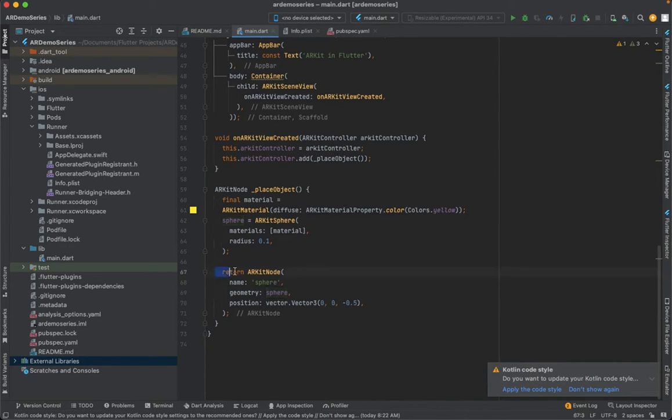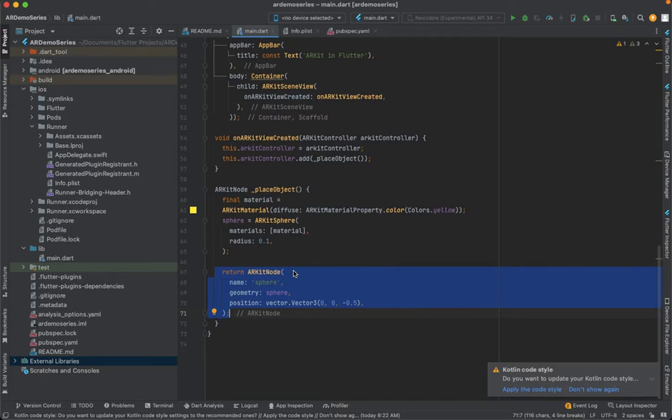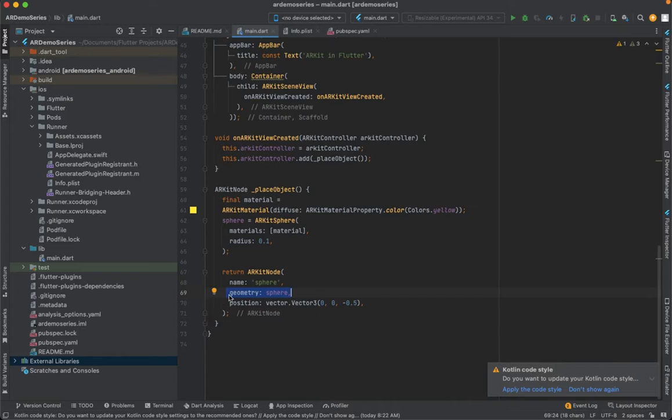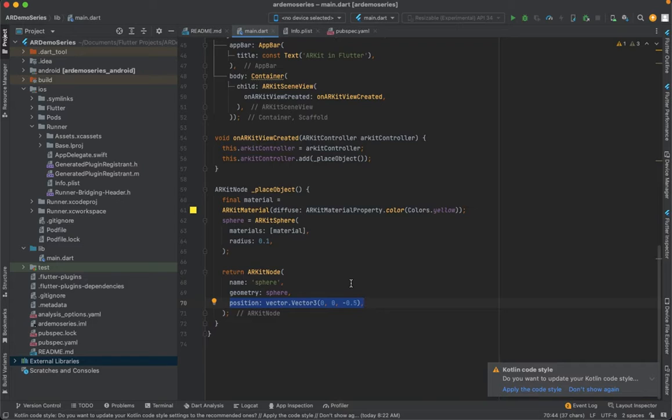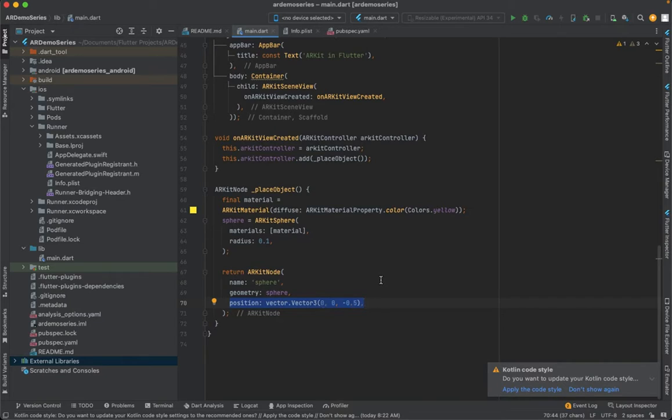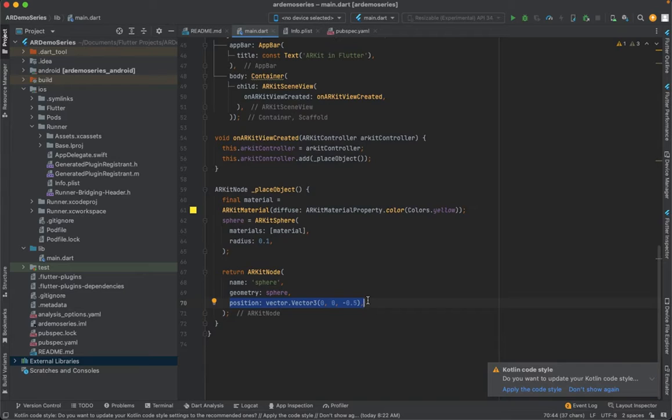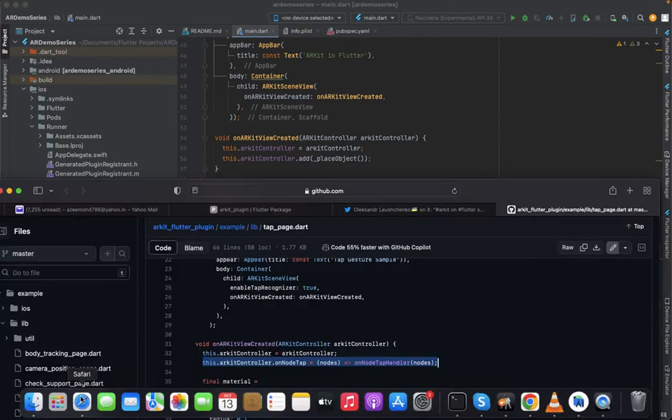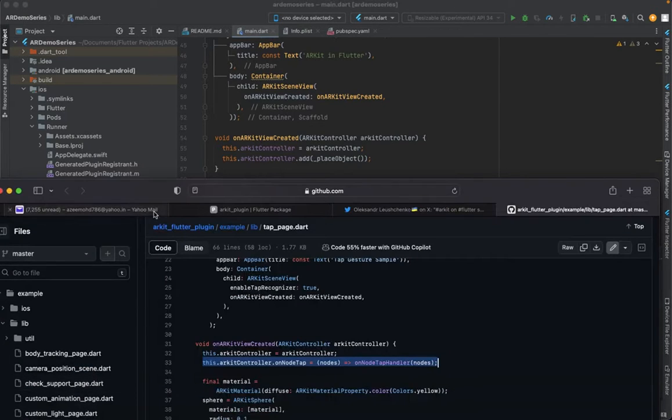In return, I'm going to return this. This position is mainly in front of the user, so this is 0, 0, and -0.5, which means it will be in front of the user, in the middle.